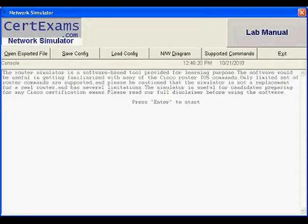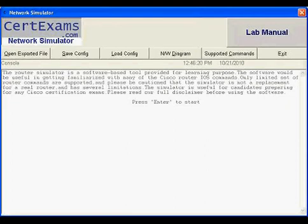This is the network simulator window. On the console area of the window we can configure devices using several router/switch commands. It is also possible to save the configuration for further use and load it whenever required.